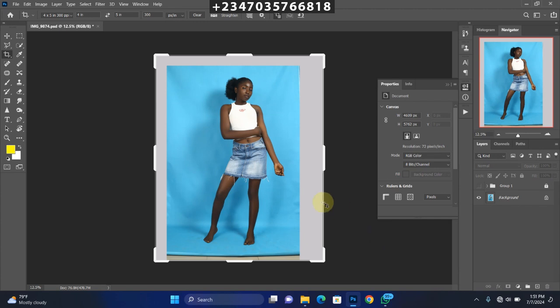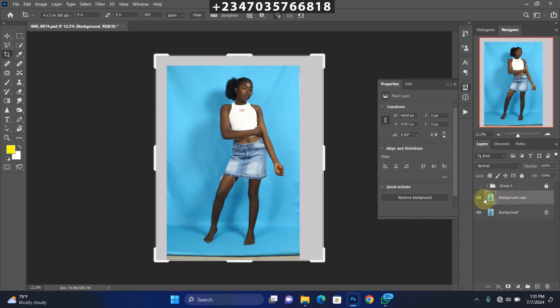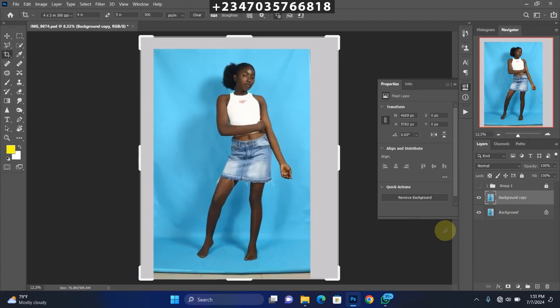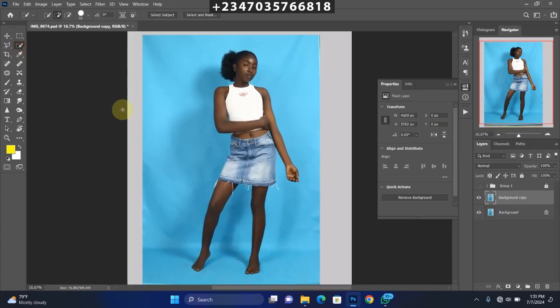The next thing you need to do is retouch your picture — I've already done that with this particular picture, so I'm jumping straight to manipulation. First thing for manipulation: go to your background layer and duplicate it by clicking Ctrl or Command J if you're on a Mac. After that, go to your Quick Selection tool and click 'Select Subject' — it will select the subject for you. You can also use the Quick Selection tool, Polygonal Lasso tool, or Lasso tool, whichever you know best to remove the background. If you don't know how to remove a backdrop, watch my previous videos.